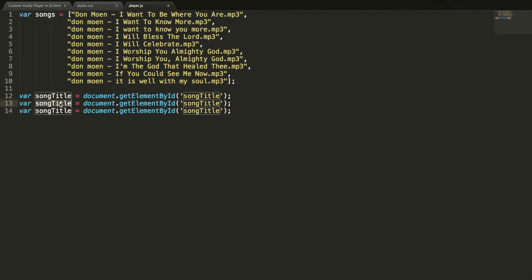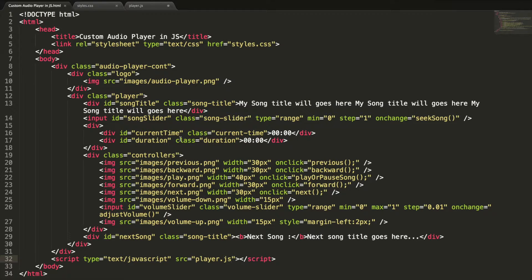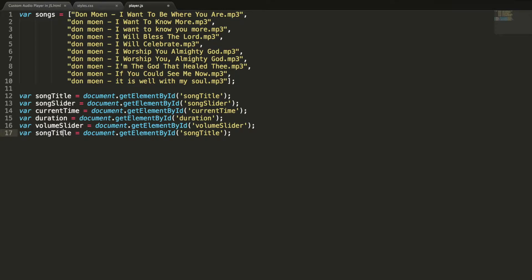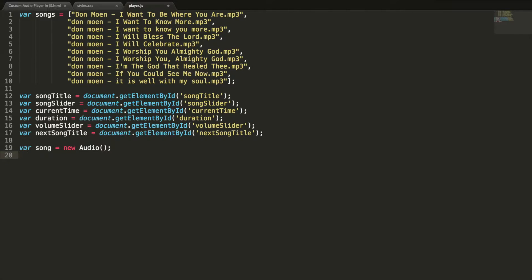And this is my song slider, and this is my current time control, and this is my duration. You can see all the controls here: song title, song slider, current time, duration. And I am going to get volume slider here, and finally the next song title. And I am creating a new audio object.